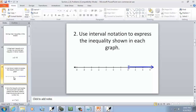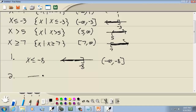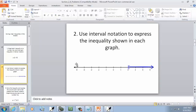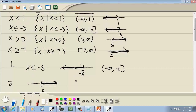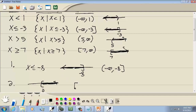Now let's look at the second problem — we're given a graph. It looks like it goes from 2 and is shaded to the right. It says to use interval notation to express the inequality shown in the graph. Looking at the table for a graph shaded to the right with a bracket, that matches the fourth form. The interval notation puts 2 in place of the 7.